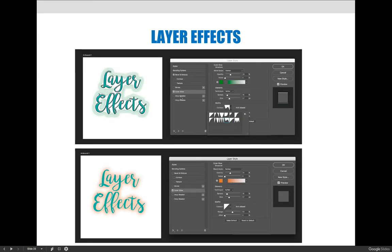You can also do outer glows — here are two different examples. This funky effect on the top one is a combination of Bevel and Emboss, specifically called a Pillow Emboss, and an Outer Stroke. You can experiment with all these different options and click around to see what they do. They're a quick way to apply some uniqueness to your project when you don't have a lot of Photoshop experience yet.